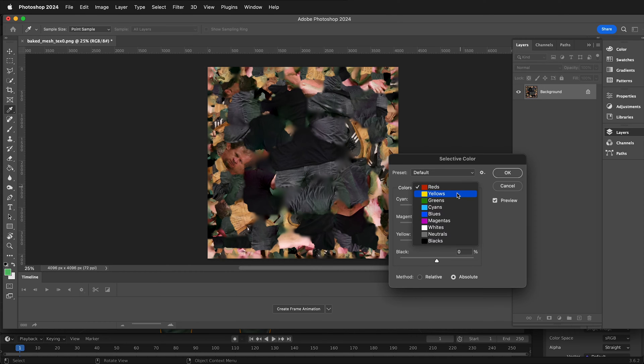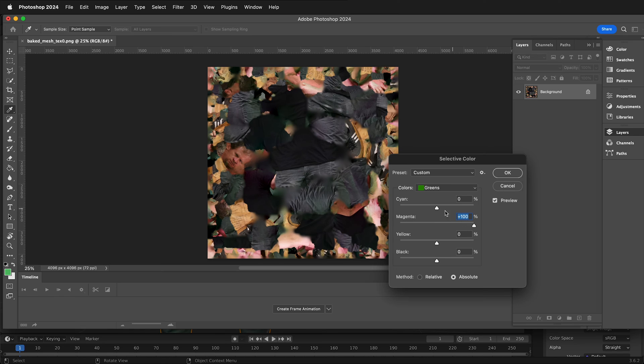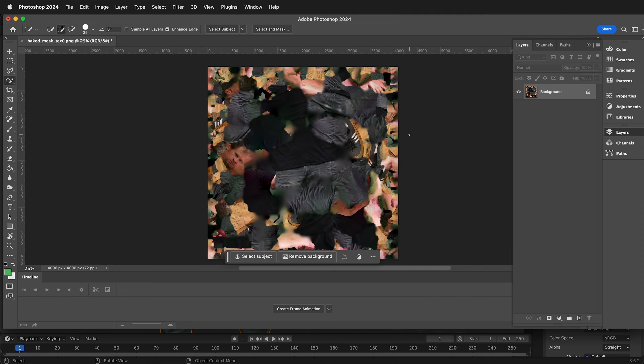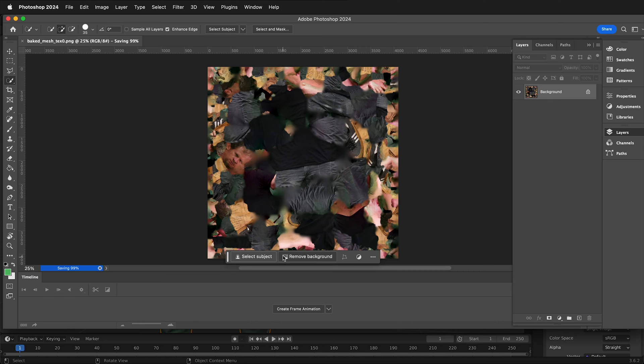So I'm going to go image adjustments, selective color, crank up the greens, add magenta. And this time I may lower the cyan, lower the yellow just a little bit, add in some black and press OK. And I'm going to save the PNG. You could tweak this more and go in there and really remove all the green, but that's a quick way to do that. Then we'll go back to Blender.